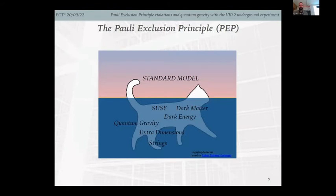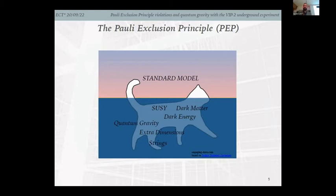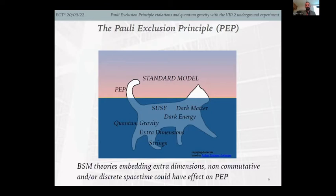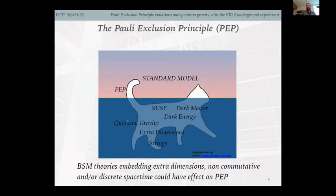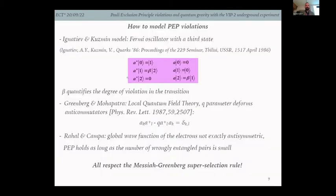I like to illustrate this with a picture of an iceberg shaped as a cat. Everything above the water represents the Standard Model or standard quantum theory. Below the water you could find dark energy, quantum gravity, extra space dimensions — everything unknown. Theories embedding extra dimensions or non-commutative or discrete spacetime can have an effect on the Pauli Exclusion Principle, shown here at the tail of the cat.